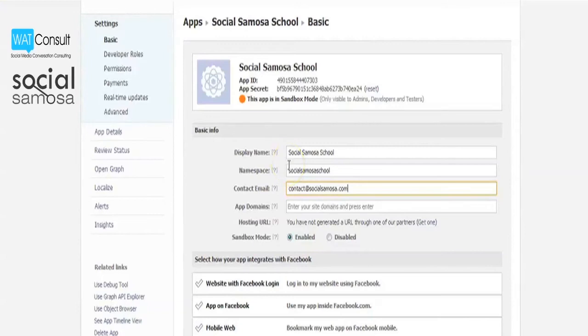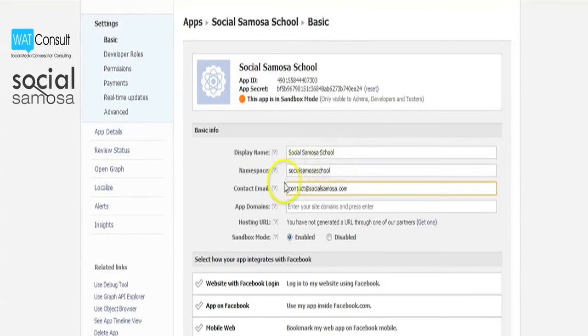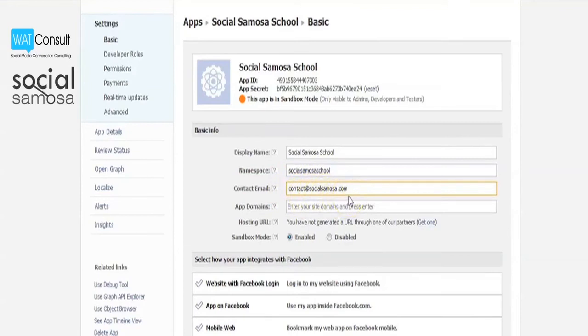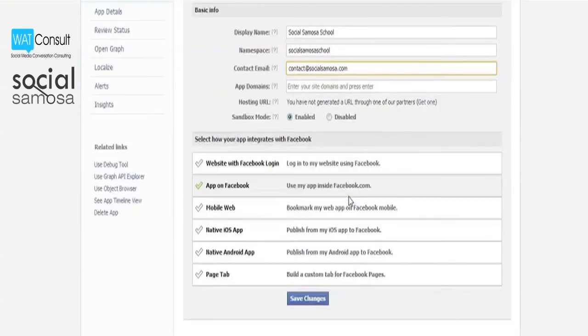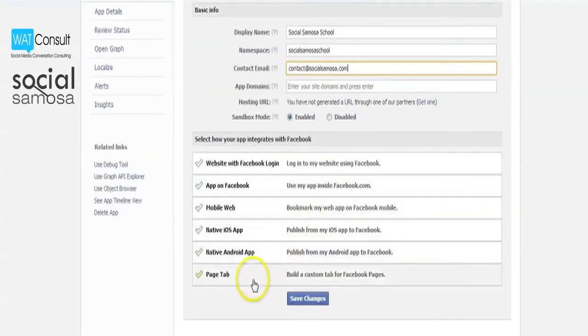In the next stage, you will be required to update basic information for the app. Once you enter your email ID and domain, scroll down to select how your app integrates with Facebook. Since we are installing a custom tab for a Facebook page, click on page tab.